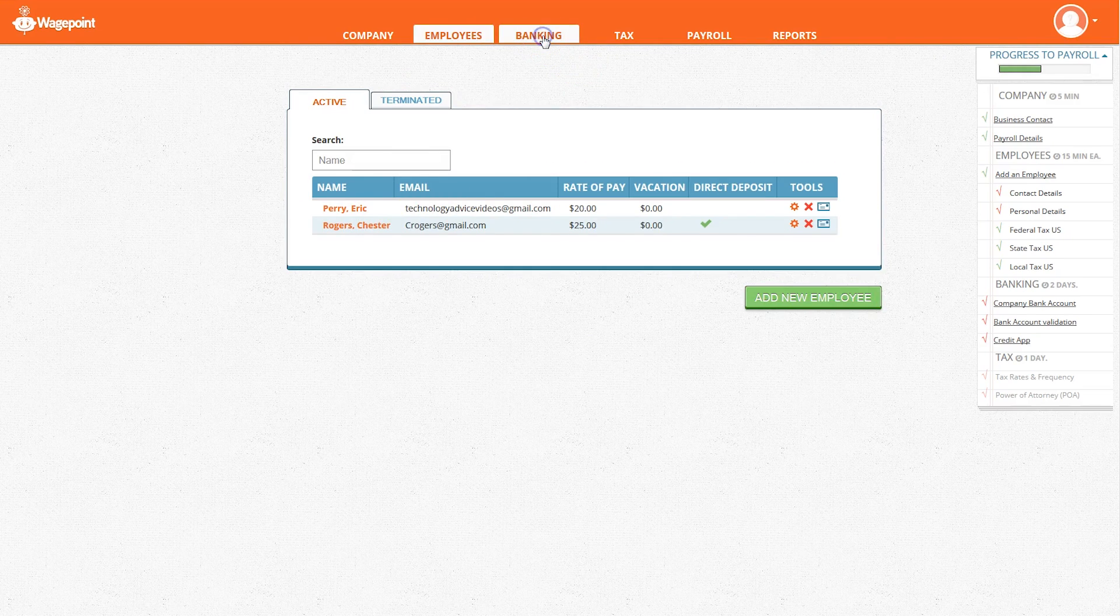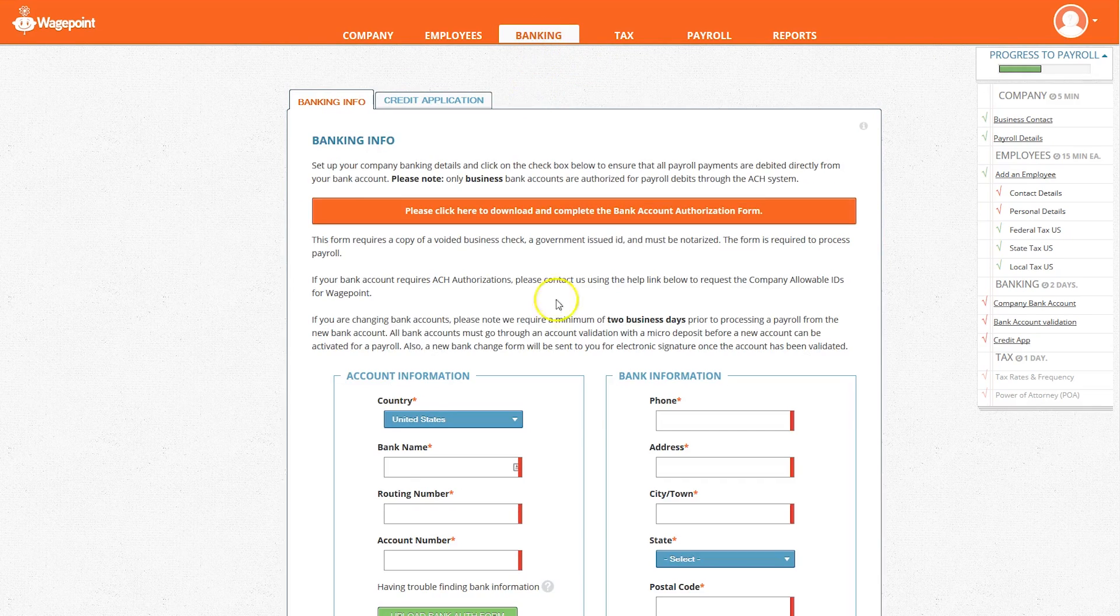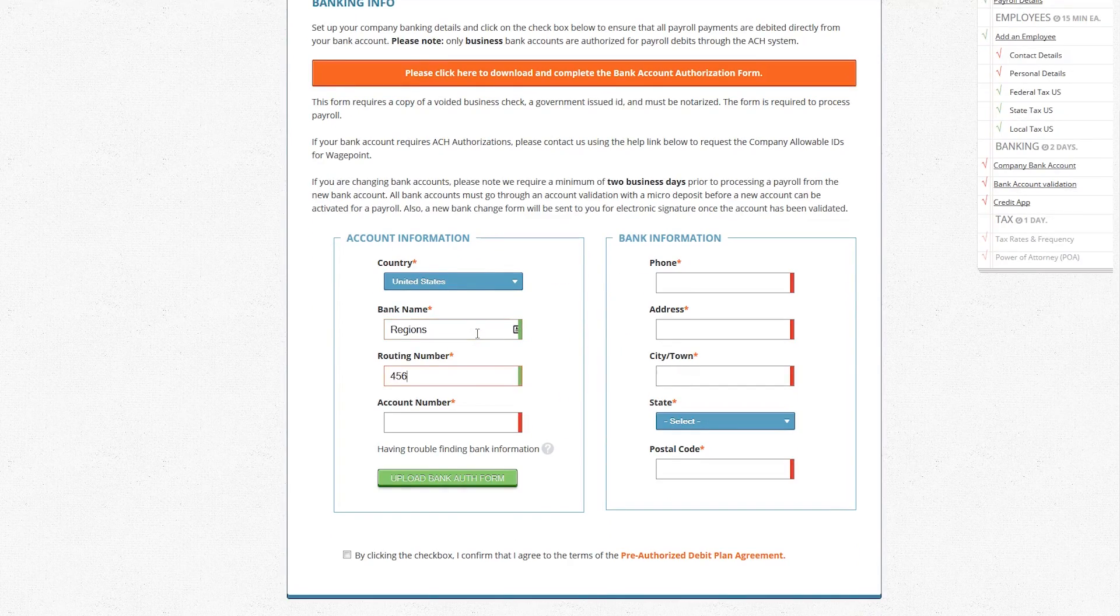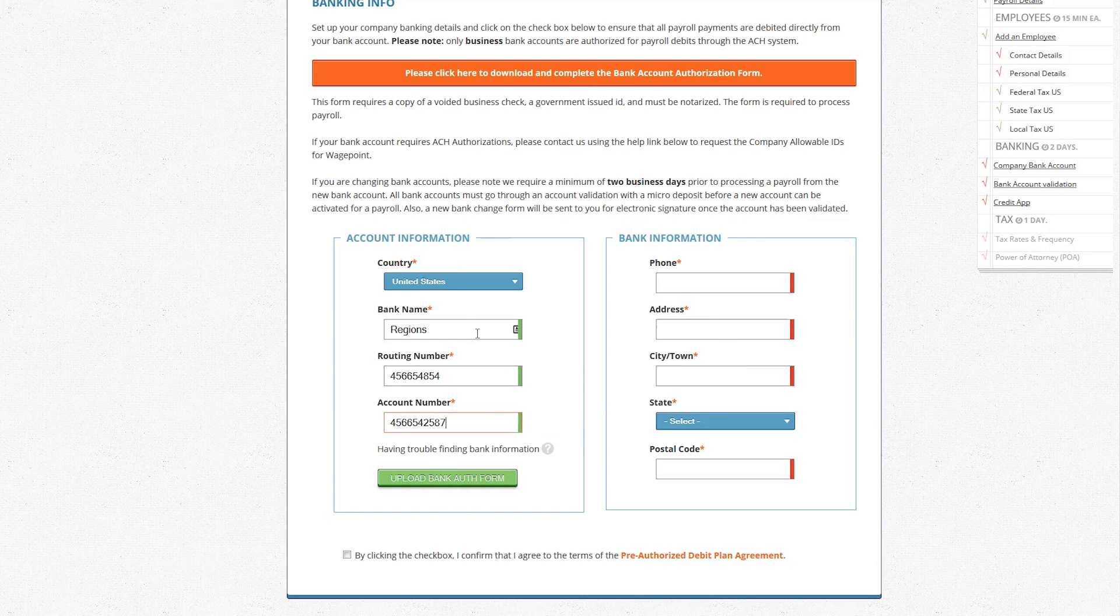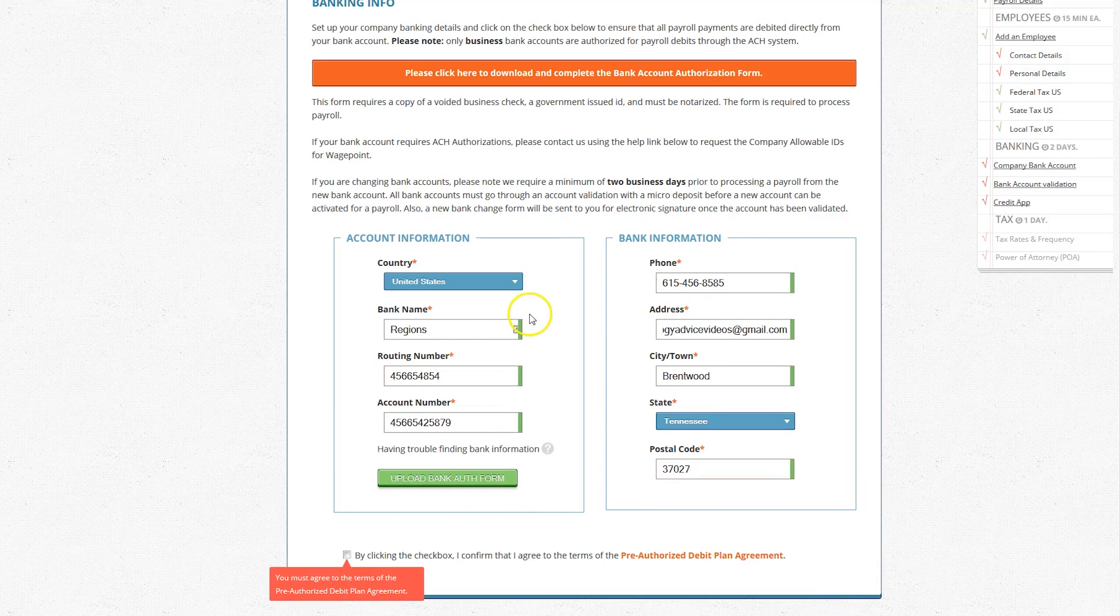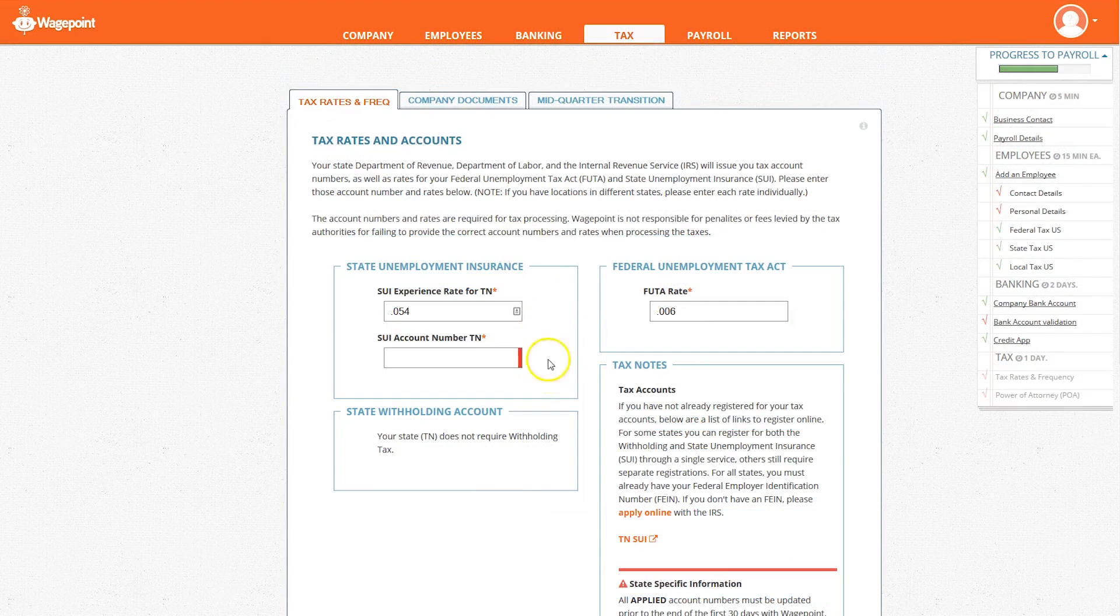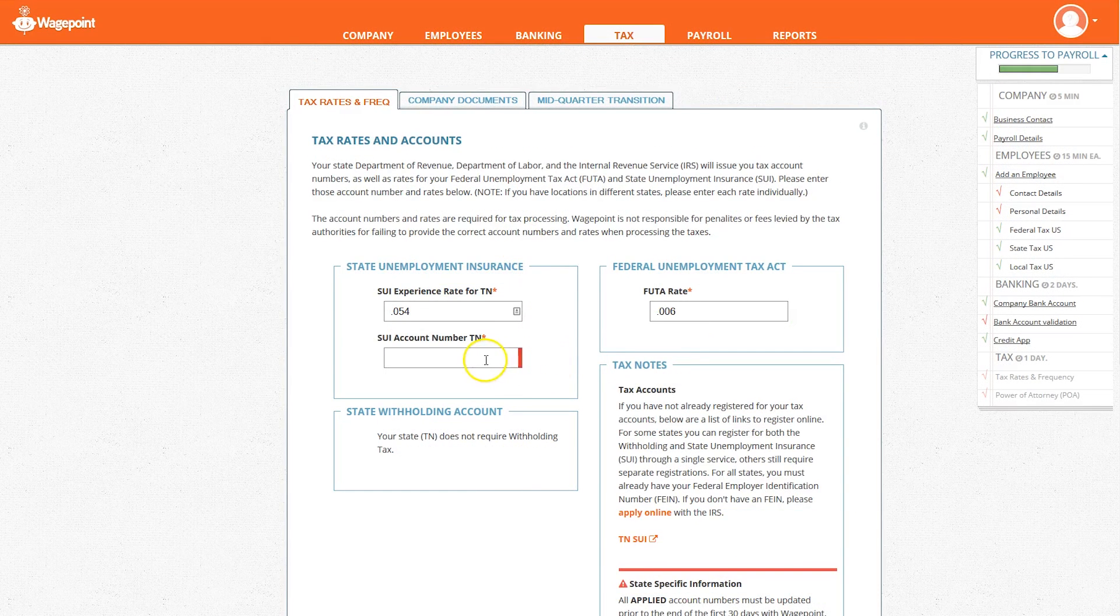The tab next to employees is banking. This is where you set up banking information to be linked to payroll. It has a self-verification process to allow for easy setup. After you set up your banking, you move on to tax information.